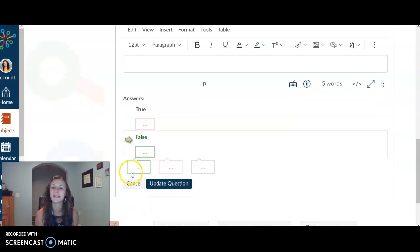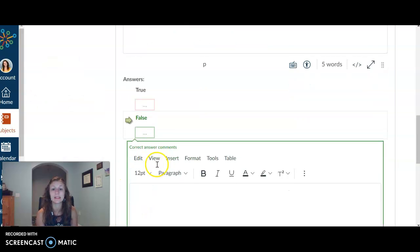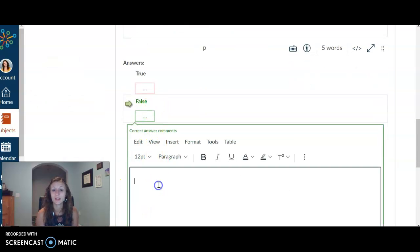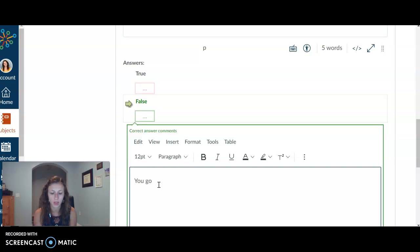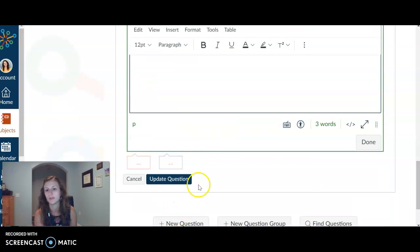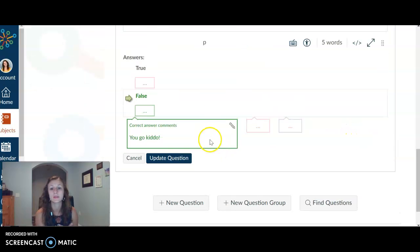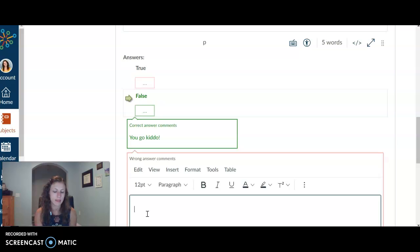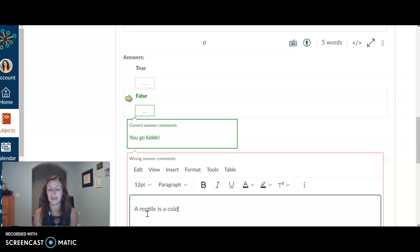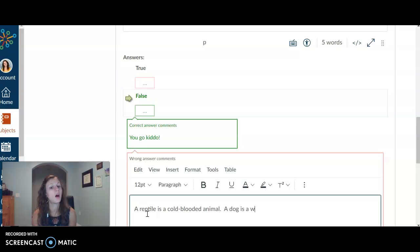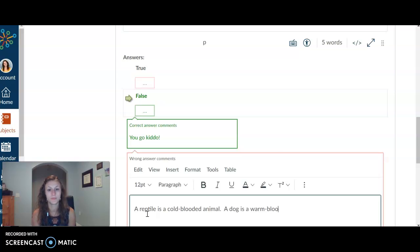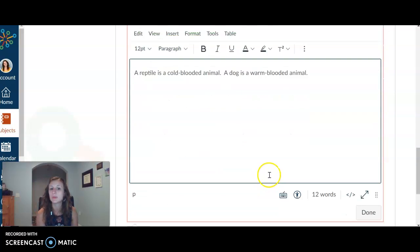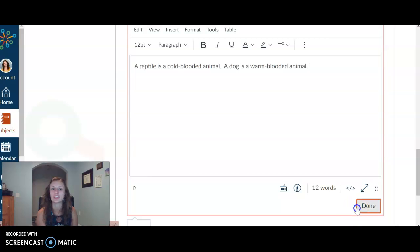What are these little things down here? Well, this is feedback that you can give the kids. So if they get the correct answer, you could put like, you go, kiddo. There we go. Soar equals sore, right? That's what's going to show when they get the right one. When you click on the wrong one, maybe you could say a reptile is a cold-blooded animal. A dog is a warm-blooded animal. Of course, there's more things that go into mammals. But again, you kind of get the gist.